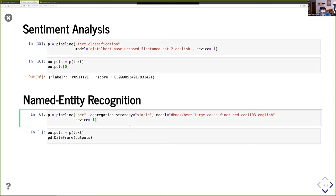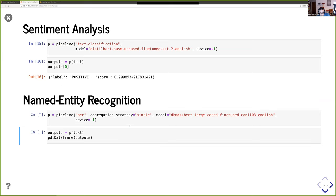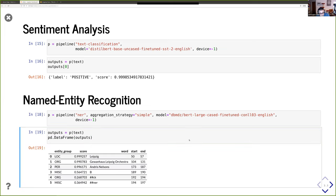We can also load a named entity recognition pipeline. This time it's a model fine-tuned on the famous CoNLL-03 dataset, which is what NER is often benchmarked on. And just like that, without training, without knowing anything about these models, we can already use them in production. We have Leipzig as a location, the Gewandhaus as an organization, the Kapellmeister as a person, and so on.